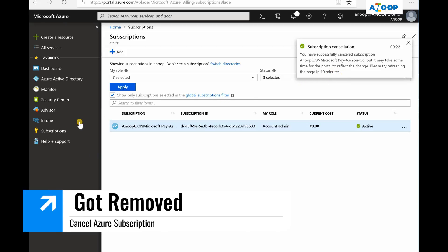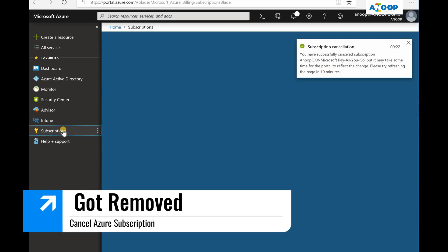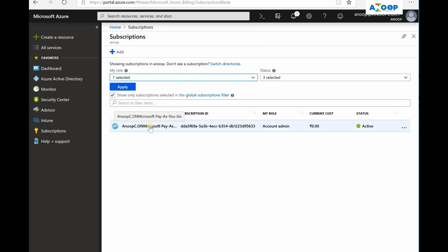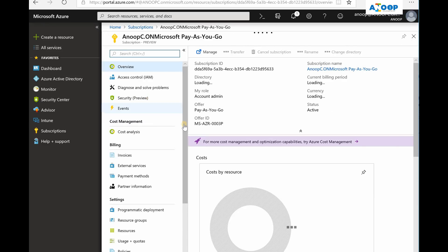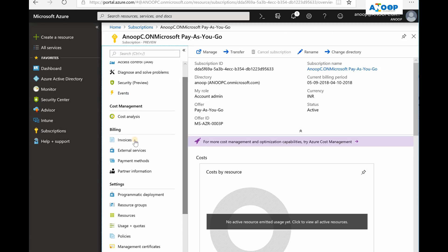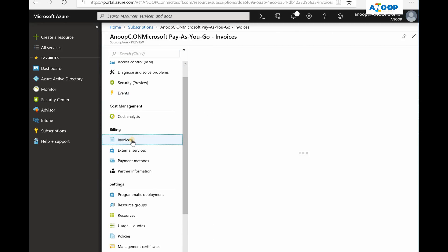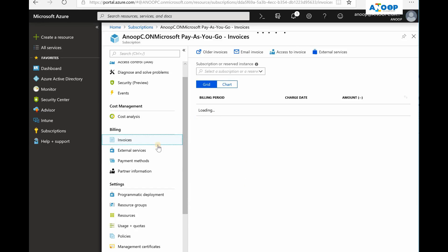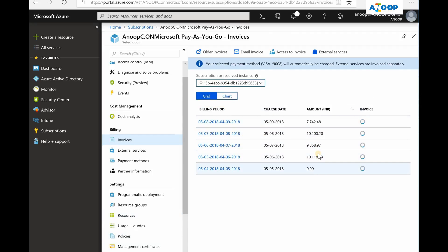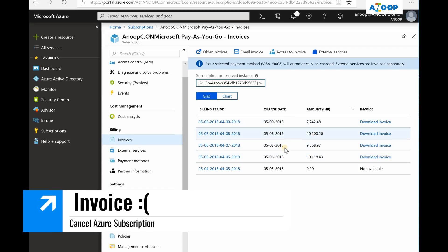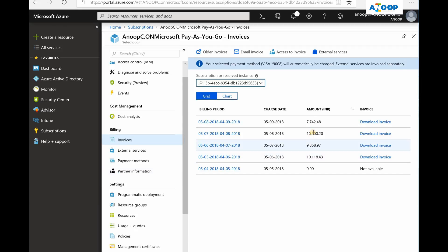The subscription was removed successfully and it may take another 10 minutes to get it removed from the console. As you can see in the invoices, I have paid more than 1000 rupees for this subscription.